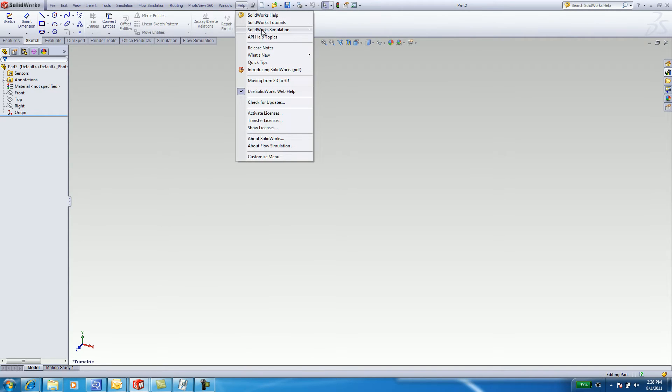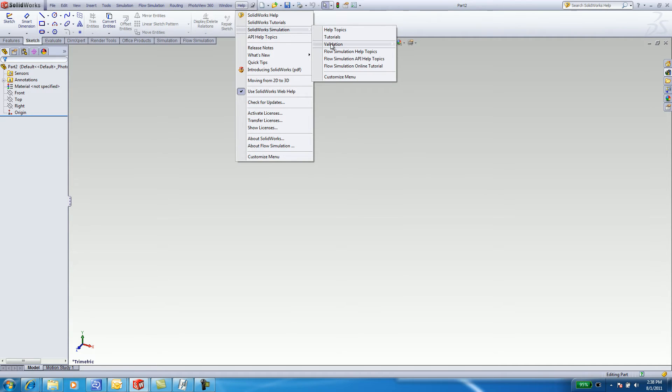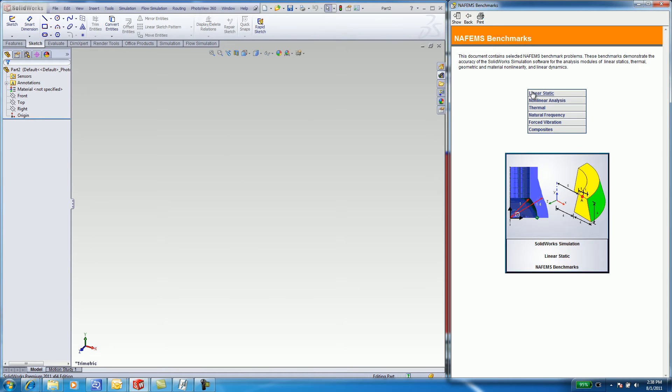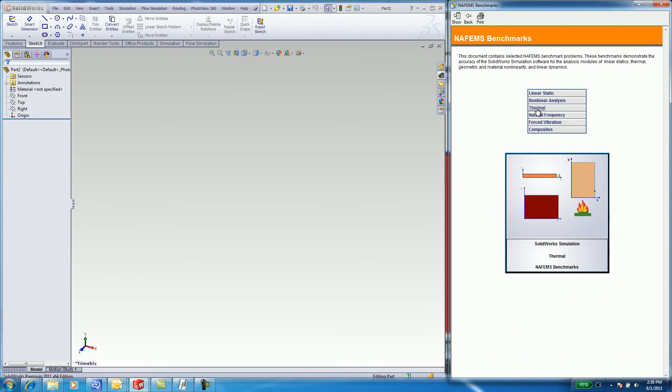Select Help, SOLIDWORKS simulation, Validation, NAFEMS benchmarks. There is linear static, non-linear, thermal, natural frequency, forced vibration, and composites tutorials.